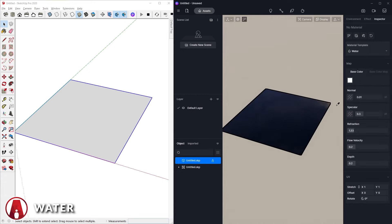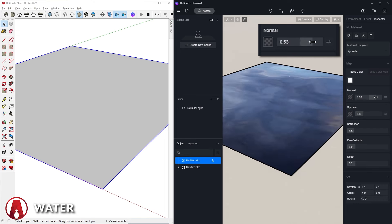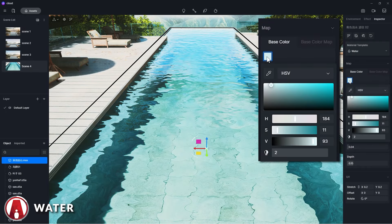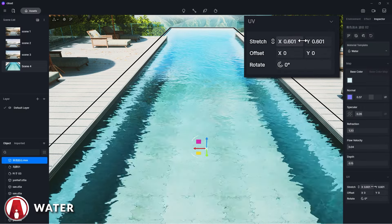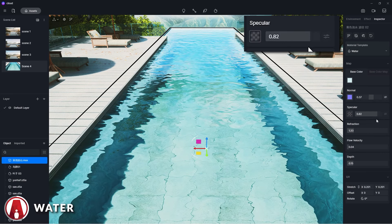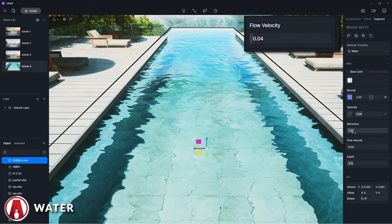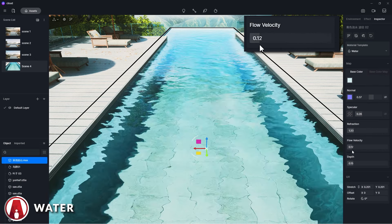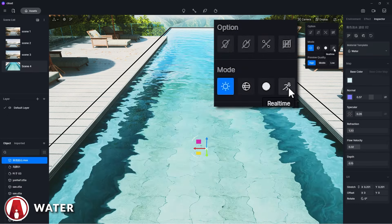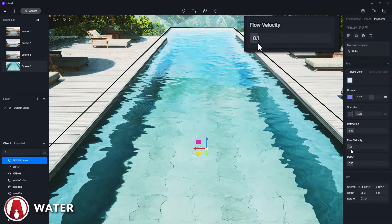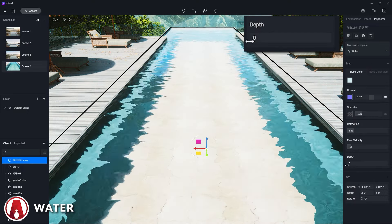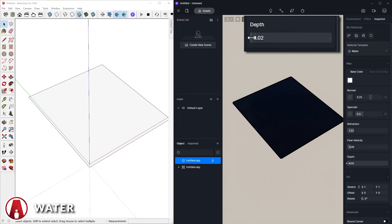The water material template will let you create all kinds of water materials, such as pool water, river water, or even ocean water. Here you will see several settings for the water such as the base color, but you can also add a base color map if you like. The normal parameter will control the height of the wave, and for the size of the wave you can adjust the UV values of the material. The specular will control the reflectance of the water surface. The refraction controls the index of refraction of the water surface. The flow velocity controls the rate of the water animation — you can go to display and turn on real-time to preview the water animation. Finally is depth, which you can use to create shallow or deeper water. Note that you need to model the part below the water surface to see the effect.